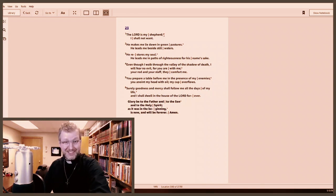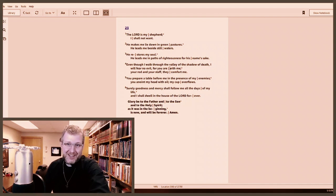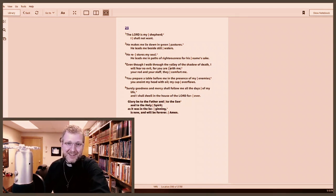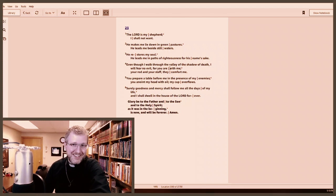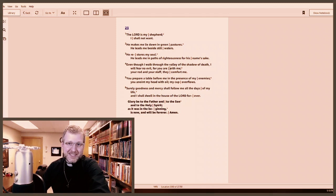So it sounds like this: "The Lord is my shepherd. I shall not want. He makes me lie down in green pastures. He leads me beside still waters."